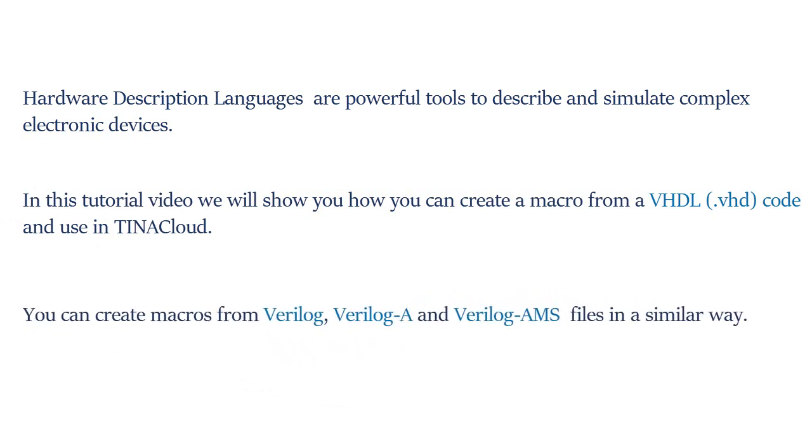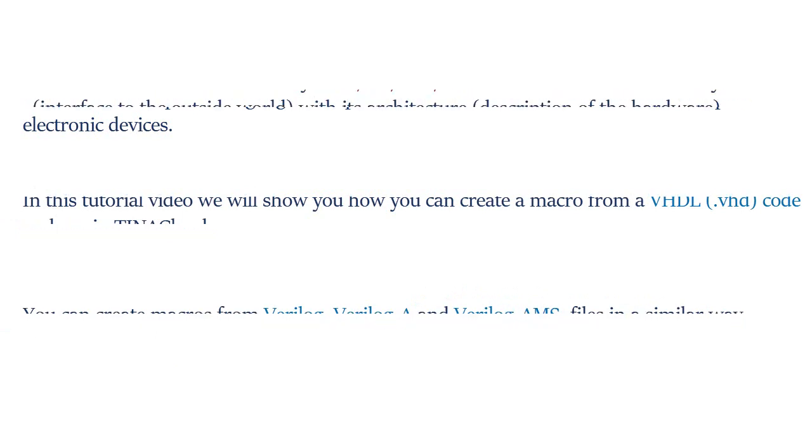You can create macros from Verilog, Verilog A, and Verilog AMS files in a similar way.